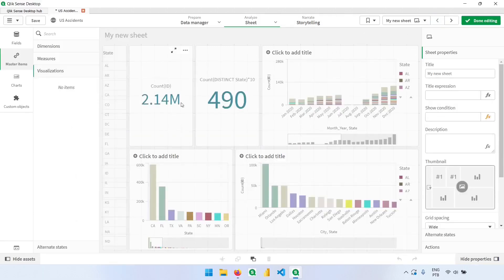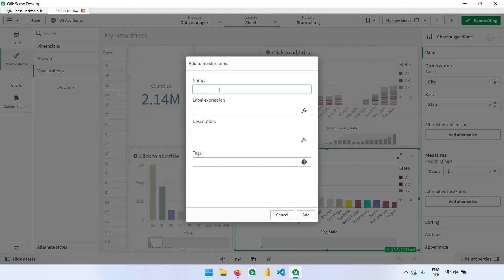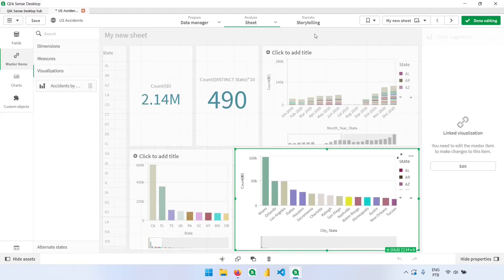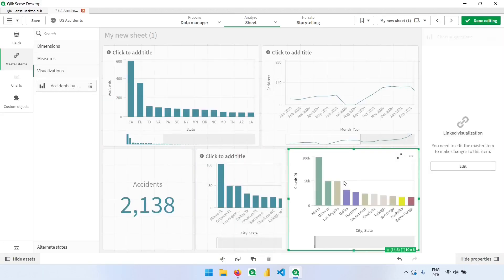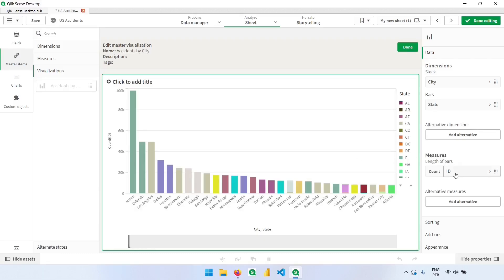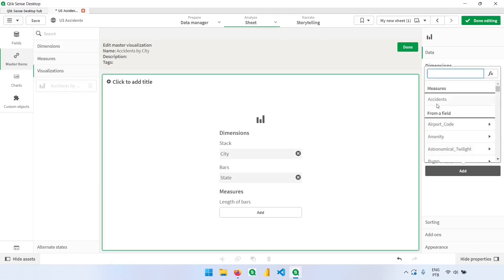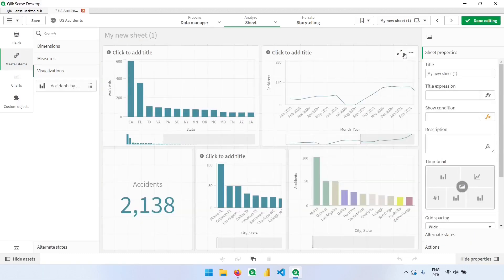For any visual we create, we can right-click and add it to the master items as a visualization. I can type a name like 'accidents by city' and add it. If we create another page and want the same chart, we can just drag it in from the master items panel. We can also replace a measure by deleting it and bringing in the master item, getting the same result. Now we have visualizations, measures, and dimensions all saved in our master items.